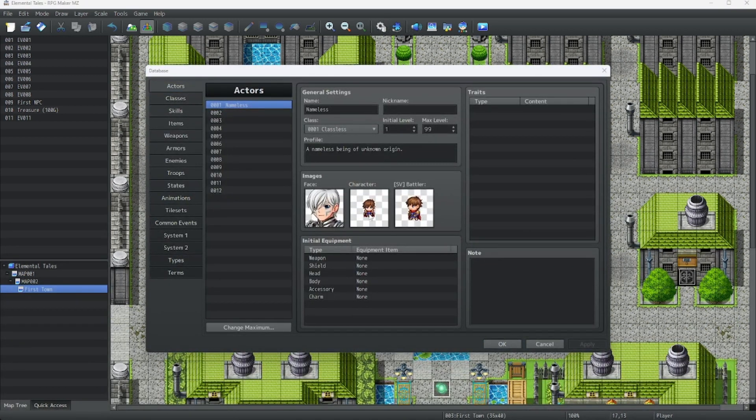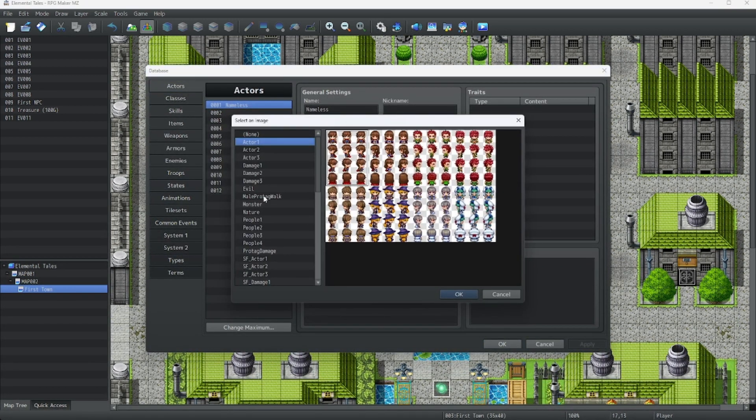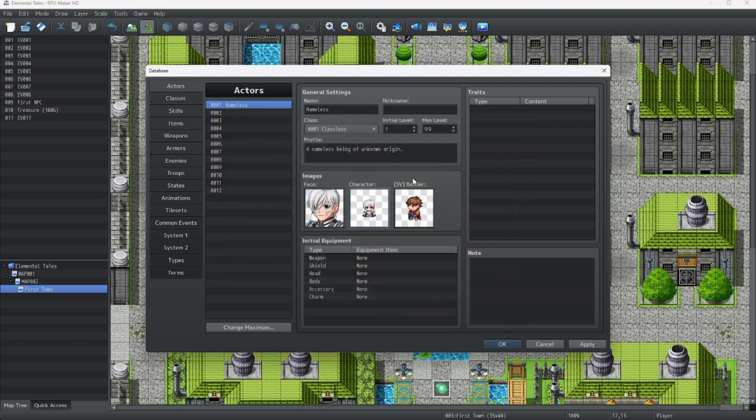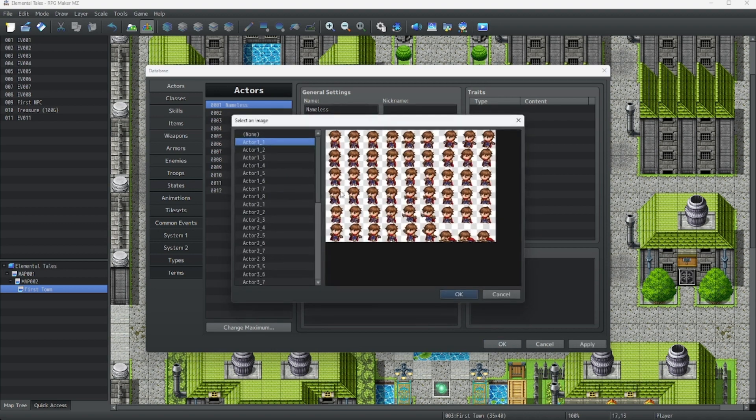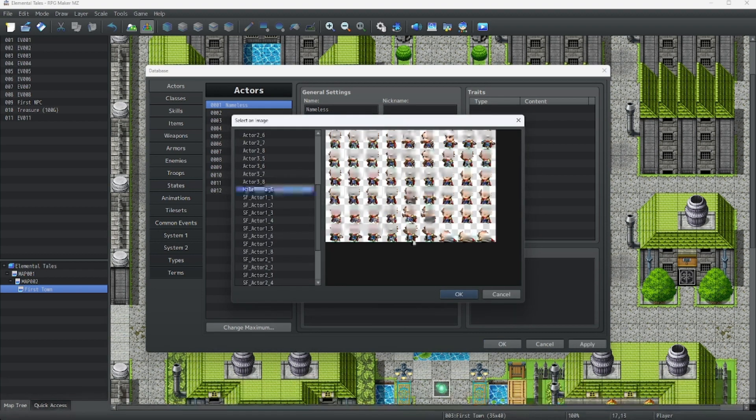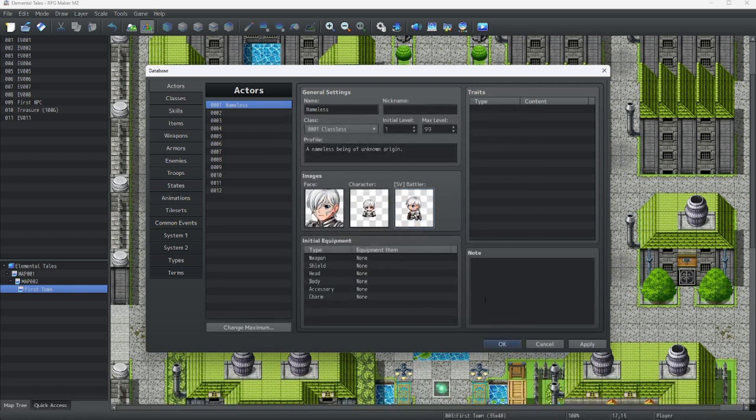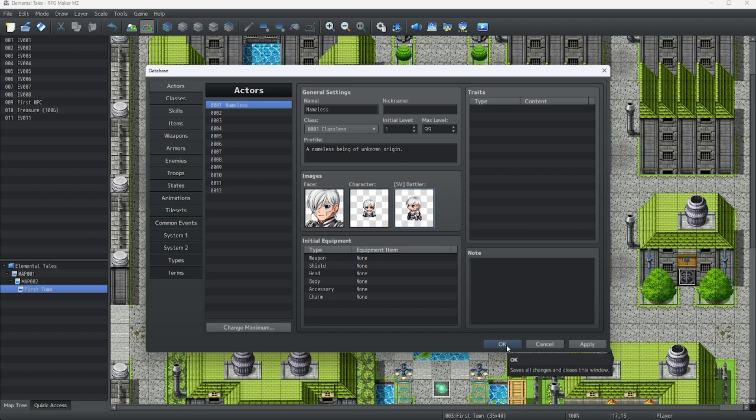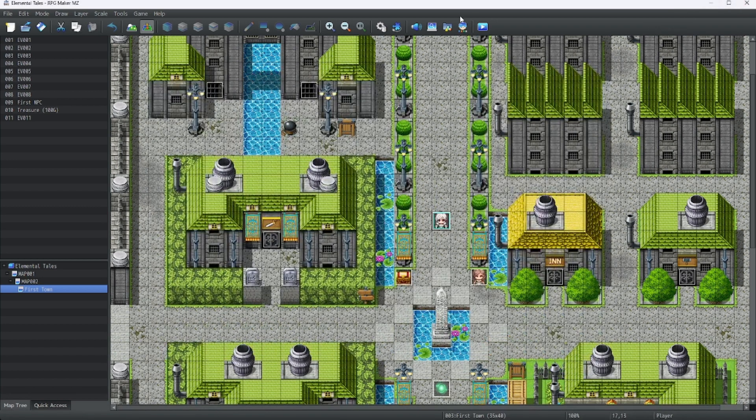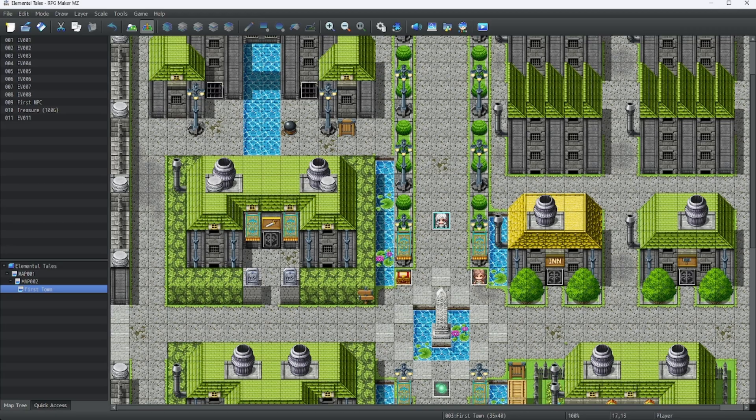Let's change this into this, and this, to this. Now we have our nameless character. That's all about the character creator today. Let's close this, and let's save our game. And I'll see you guys next time.